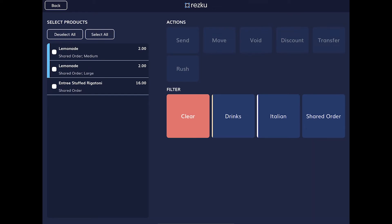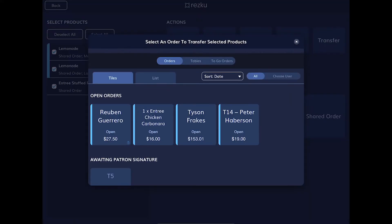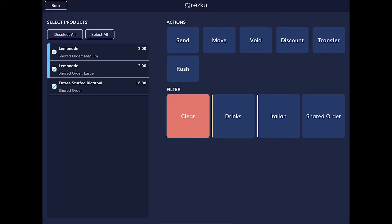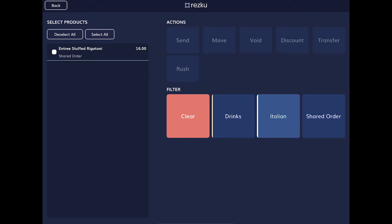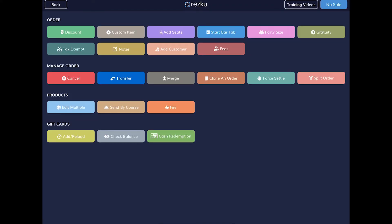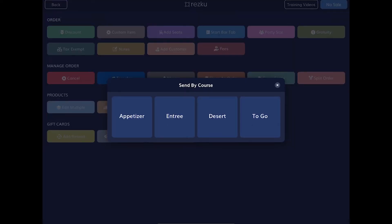In the edit multiple screen there is a lot of functionality designed to quickly manage multiple products all at once. You tap a product to select it, and then you can tap send to resend items to the kitchen, move to move items between seats, transfer to transfer selected items to another ticket, void to void the product, discount to discount the products, and there's a rush button that will rush the products to the kitchen — this works with the Rezku Smart KDS app. There are also filters so you can view products belonging to a certain category. This screen is really helpful when you have an extremely large ticket.